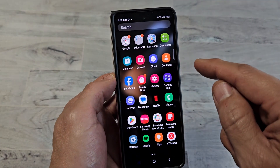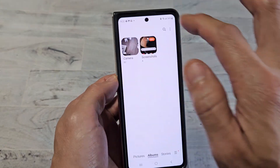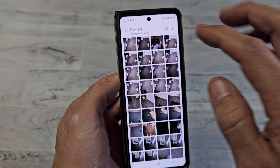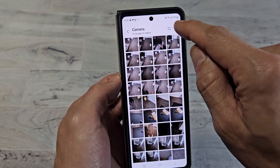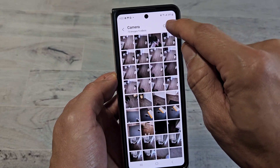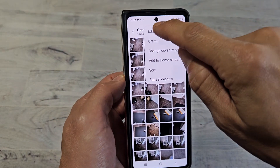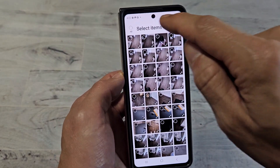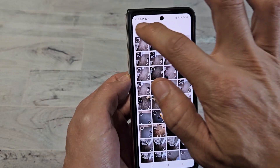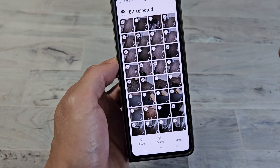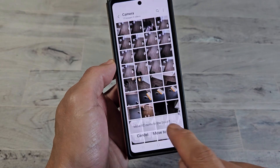So let's go to the gallery app right here. I'm going to tap on the camera here, and you can see all my videos and photos. So let's go ahead and delete all of these. Let me click on the right dot here, and I'm going to tap on edit, and then select all up here. Select all, and then I'm going to go ahead and delete it. Move to trash.